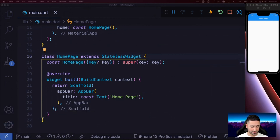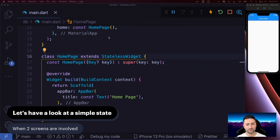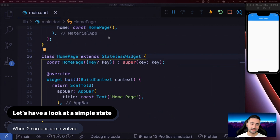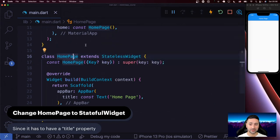We're going to look at a basic example involving two widgets: the homepage and a custom text widget. The goal is to have state in our homepage, and once that state changes, we want to be able to redraw the text widget. We're going to dive deeper into how state management works and then how we can make it better using InheritedWidget. Let's change our homepage to a StatefulWidget to demonstrate that.